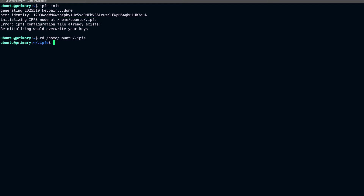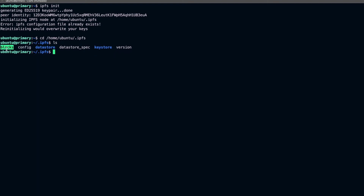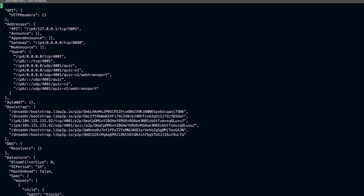Let's go to that location and see what we have here. You can see we have a config file, a blocks folder where actual blocks are kept, a datastore folder, and indexes for files stored through IPFS. Let's open the config file using vi.